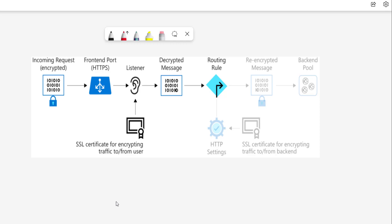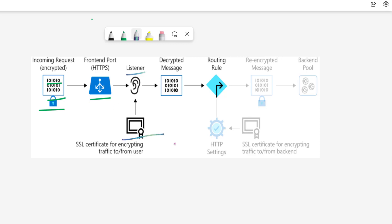Looking at the diagram: an encrypted request is sent by the user, and that request is encrypted with the help of an SSL certificate. The request goes to the front-end port of the Application Gateway. The listener listens to traffic based on its configuration — you specify the protocol, either HTTP or HTTPS on a particular port. For HTTPS it should be port 443, and on port 443 you need to specify the certificate. If the incoming request matches the certificate, the listener will offload the SSL certificate from that request.